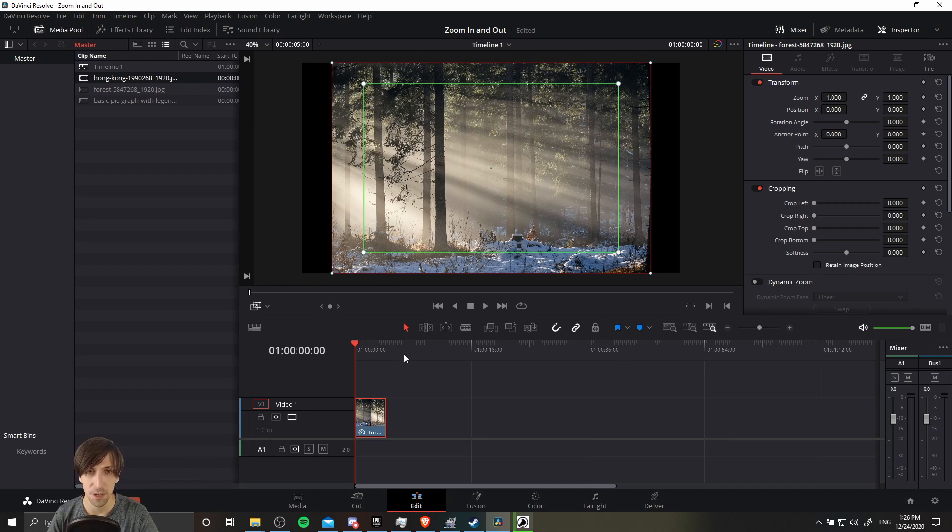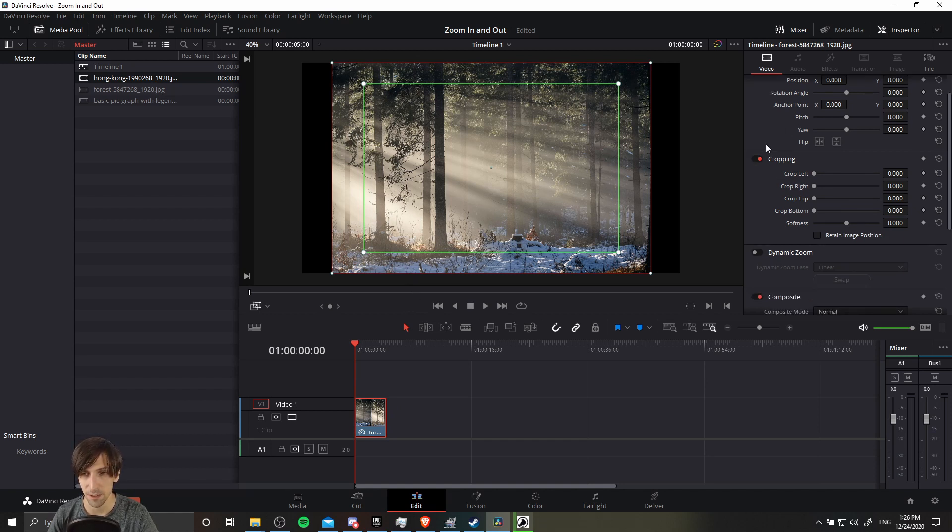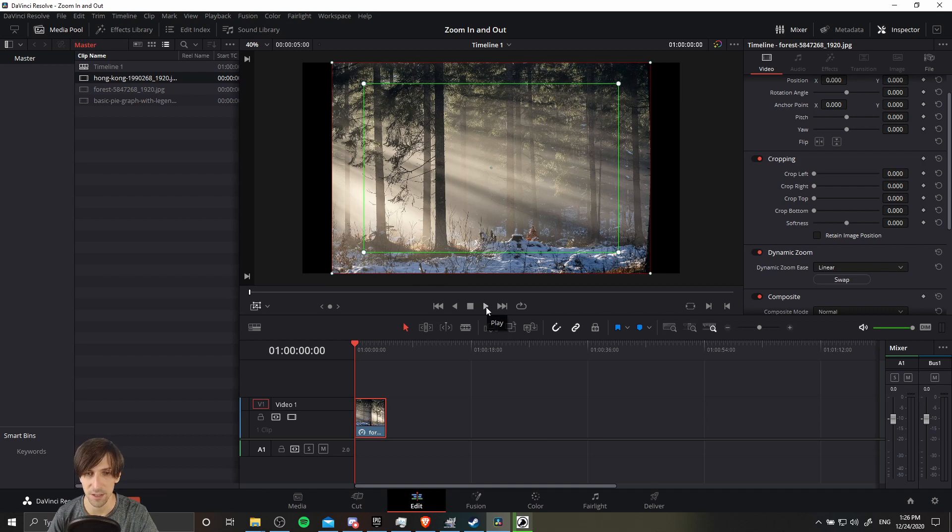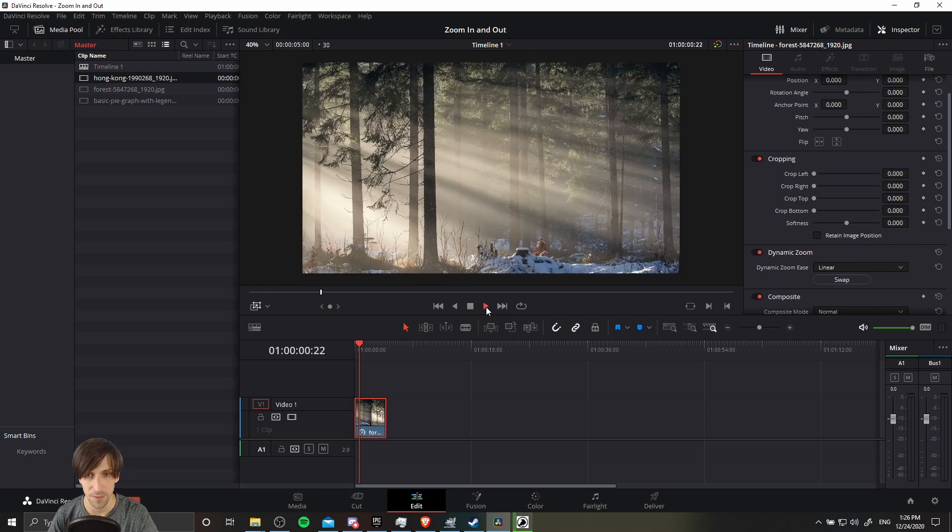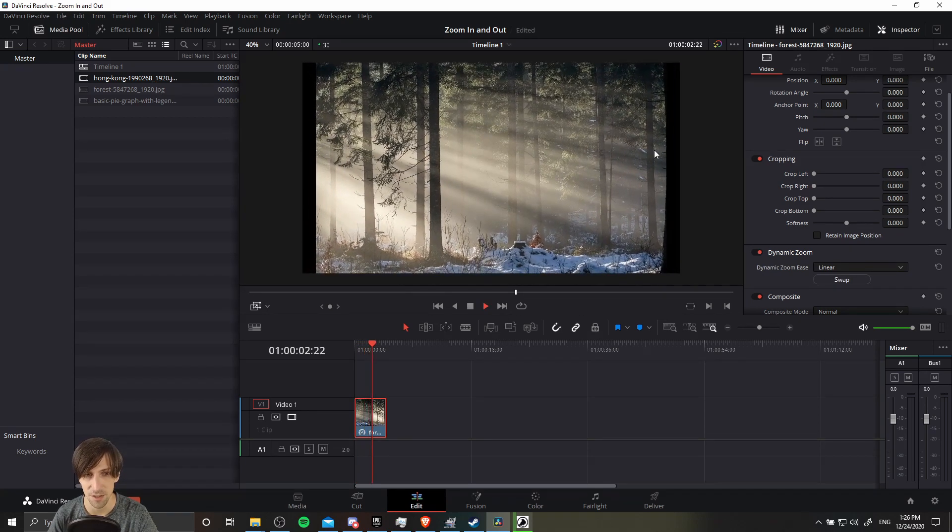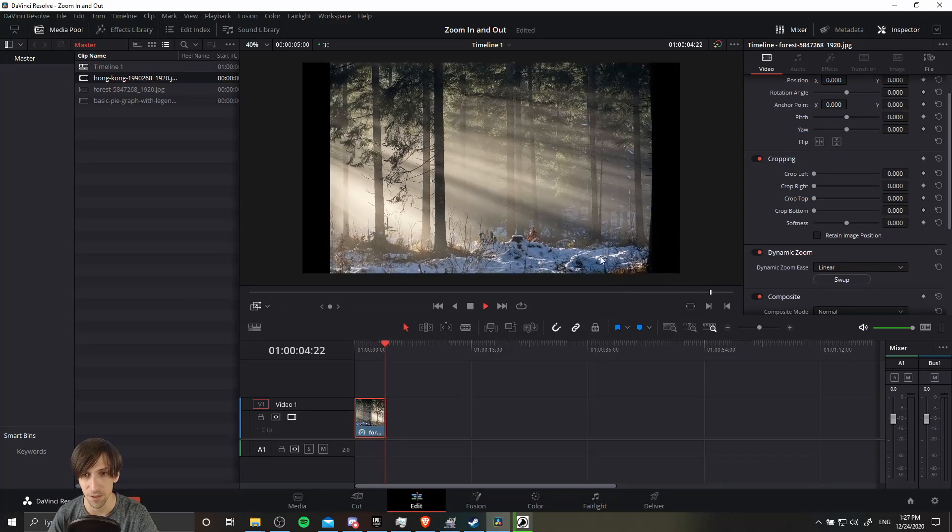Before this will actually do anything though, we need to toggle on dynamic zoom for the clip. So we can do that in the inspector coming down here to dynamic zoom and toggling it on. Now if we hit play in the timeline, we should get that zoom effect. Let's go ahead and hit play. So we start zoomed in, and then it zooms out to reveal the full image.